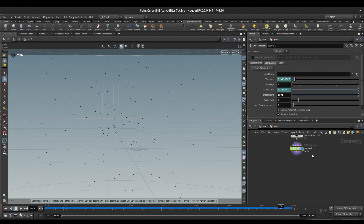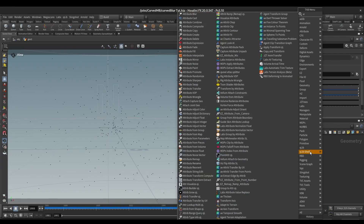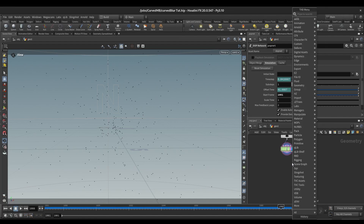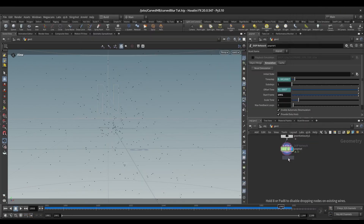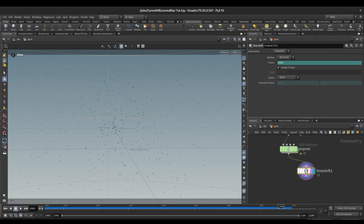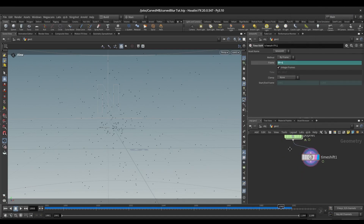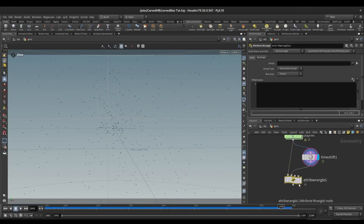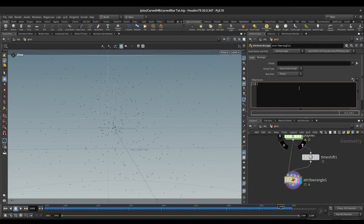First we will look for the attribute which has the ID attribute value of negative one. To do that, first we will use a TimeShift node and make it one frame forward, so we will put plus one here. Then we will take an Attribute Wrangle node, connect this, and here we will use the findattribvalue function. It will look for the ID attribute from the second input of the Attribute Wrangle.